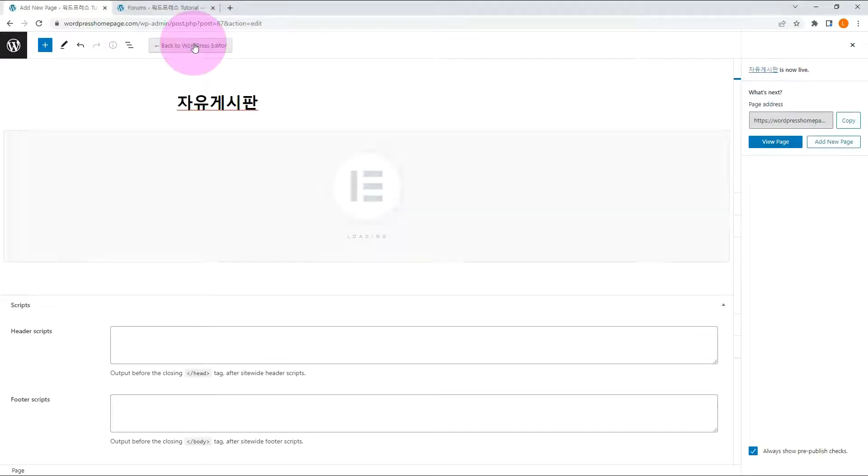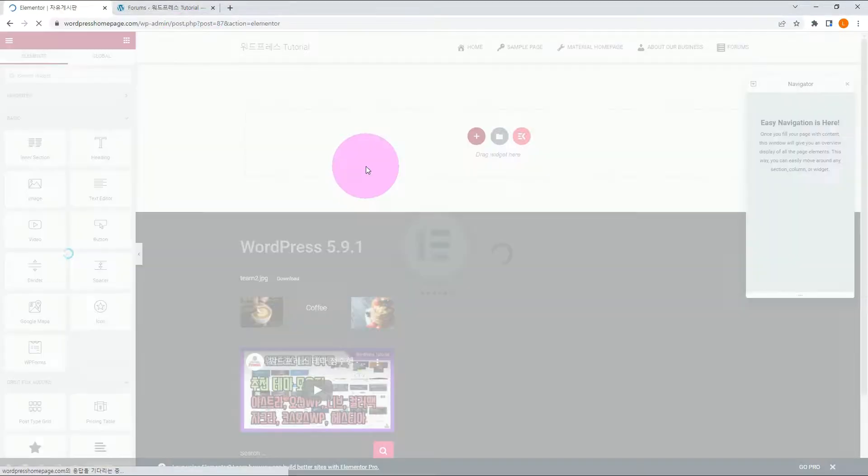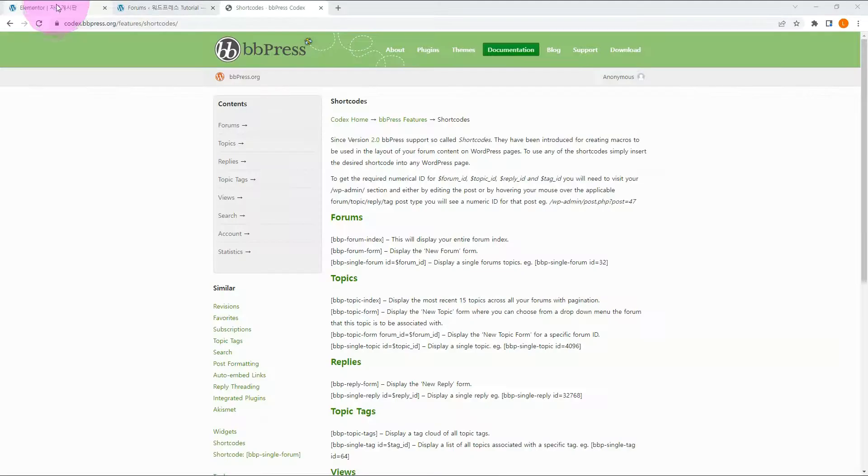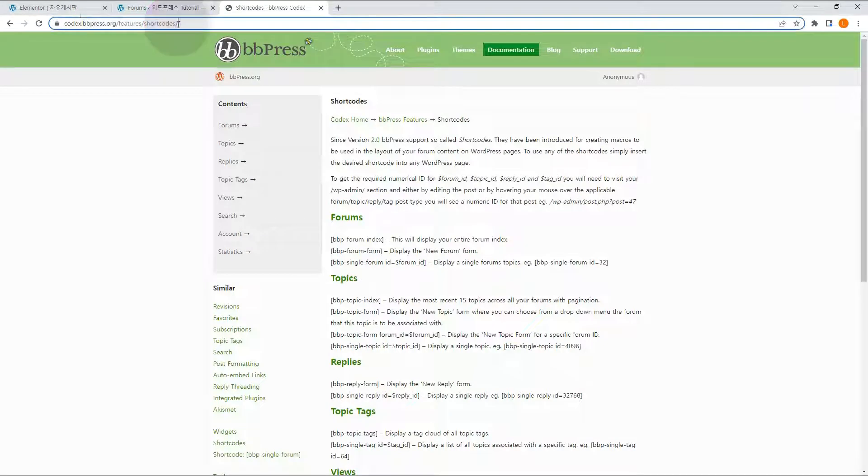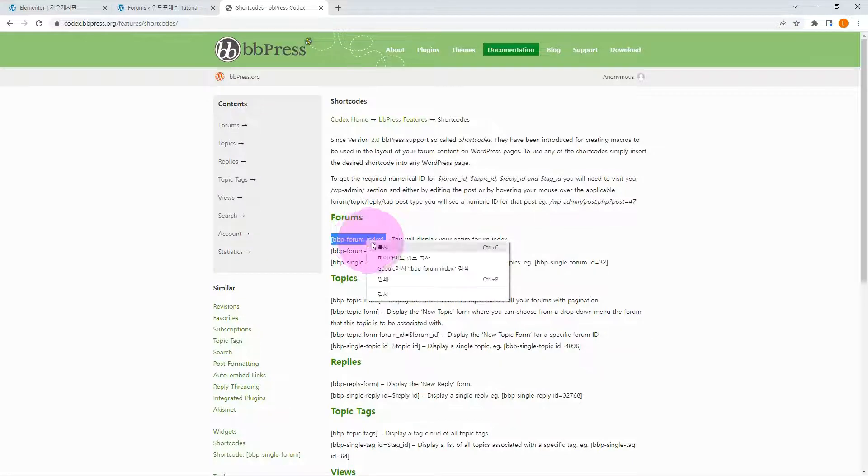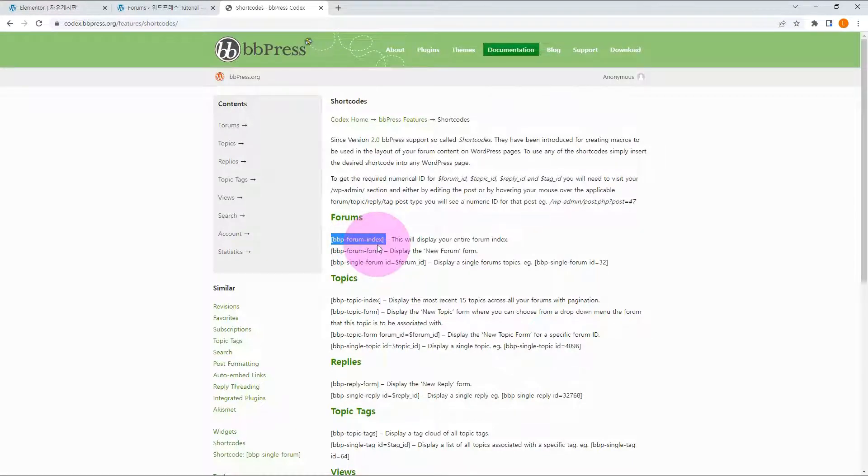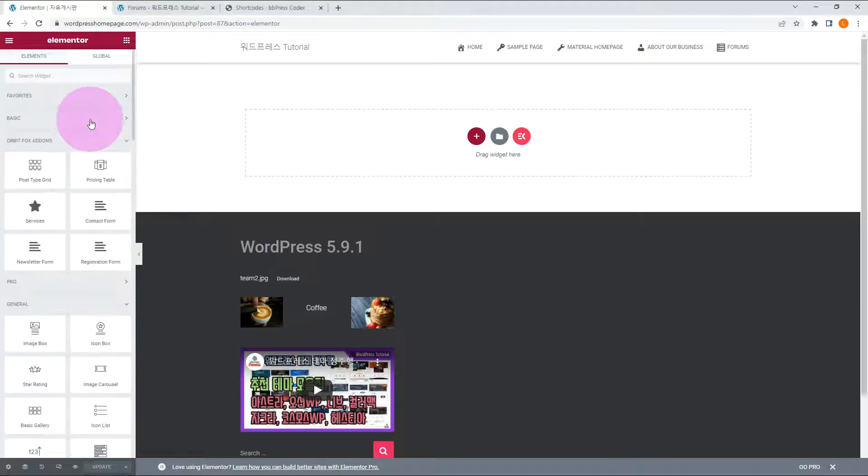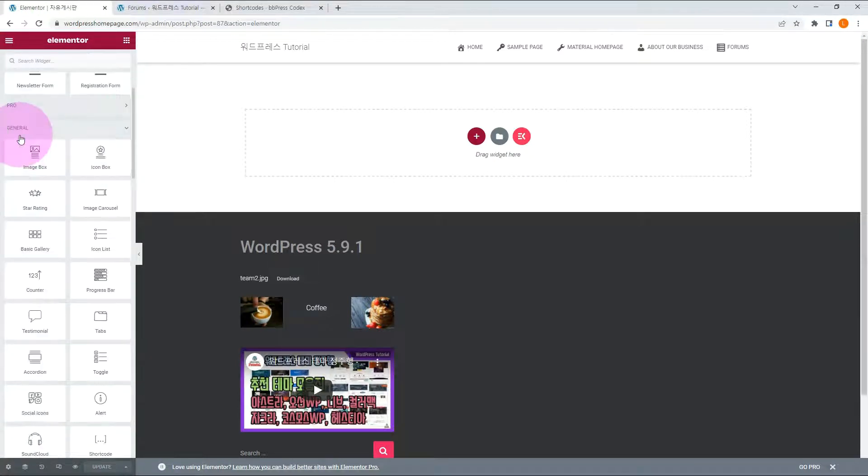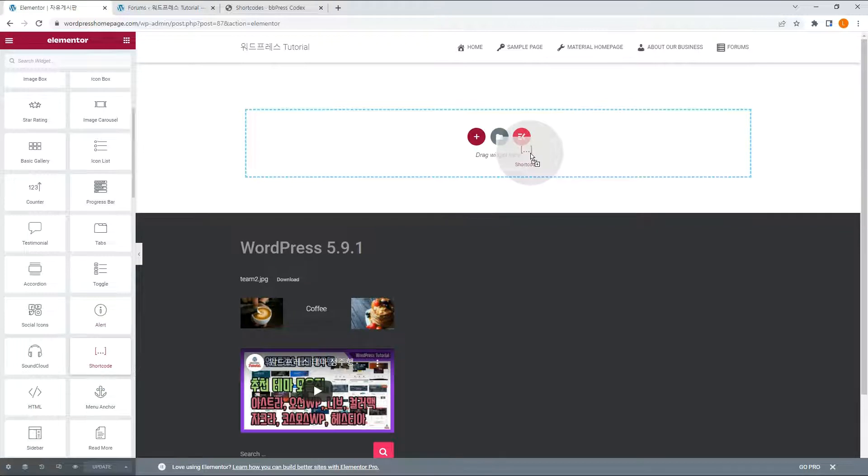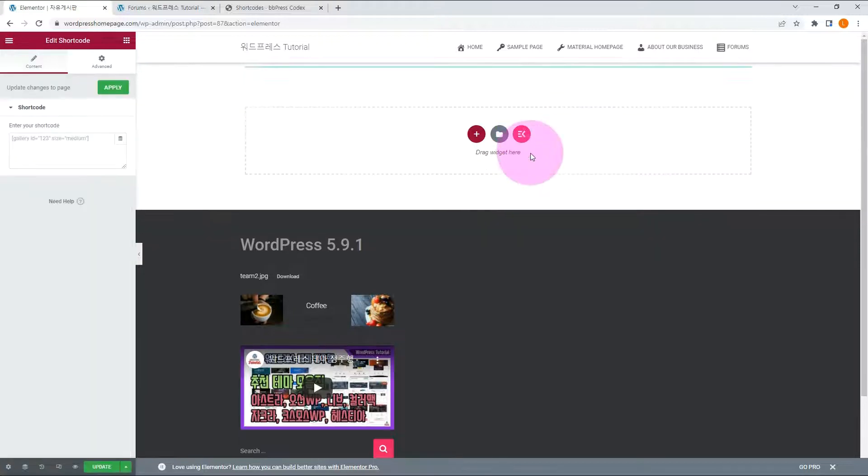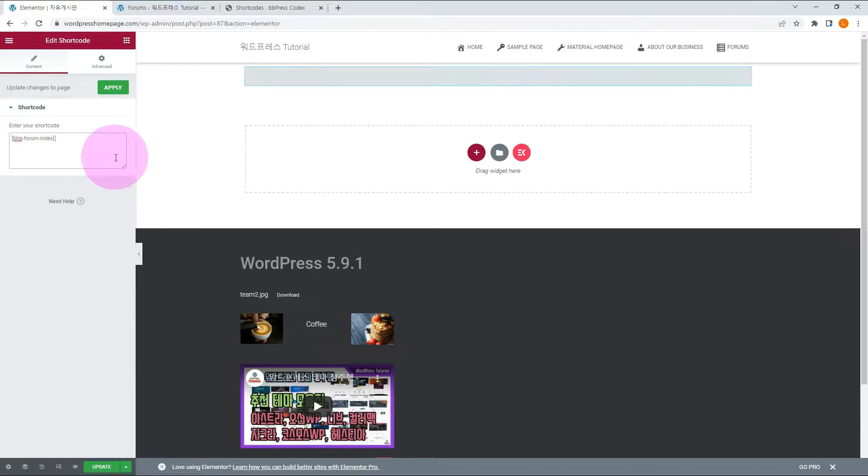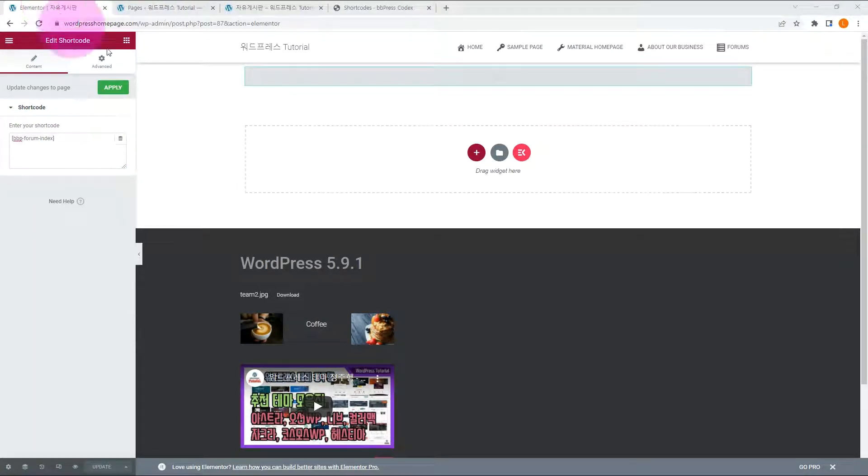Move to the Elementor edit. You can check the shortcode here. After copying a shortcode, add the shortcode element in the General tab. Paste the copied shortcode. Lastly, check the front-end page.